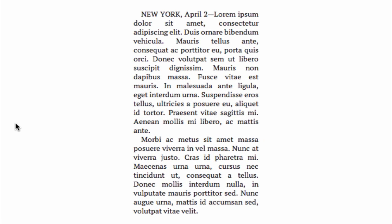There we go. It looks a lot better, right? It has more of a vintage newspaper kind of feel. And all we did was change out the font.